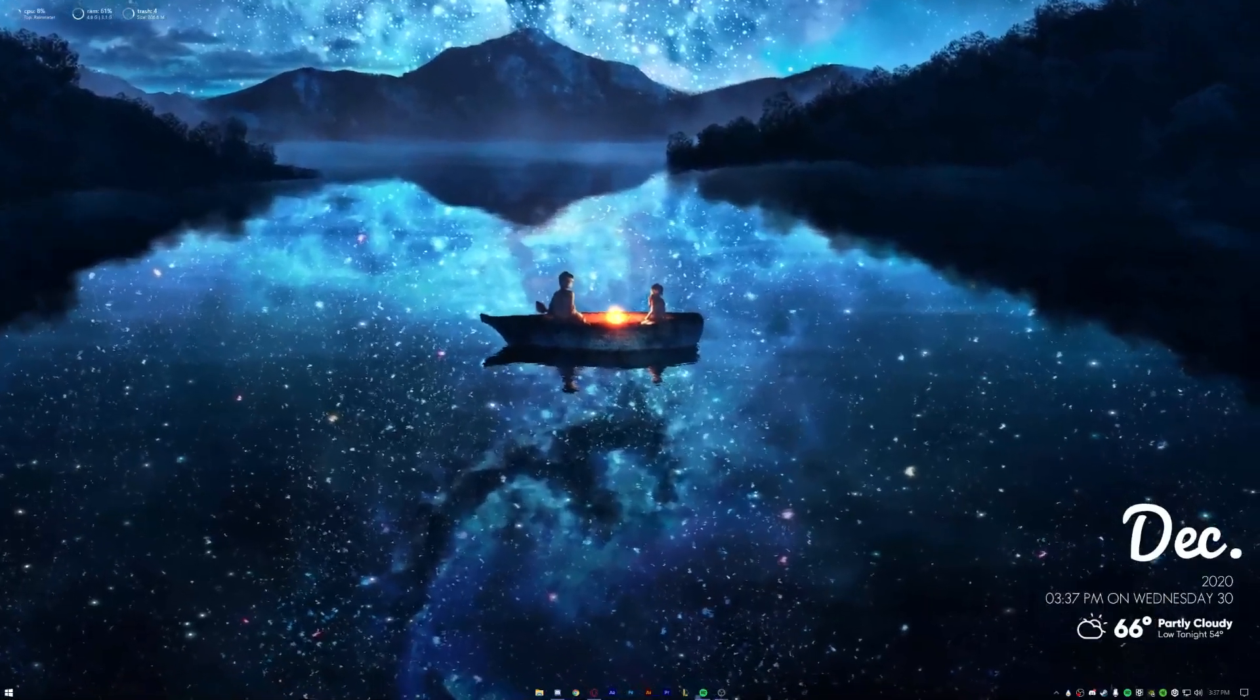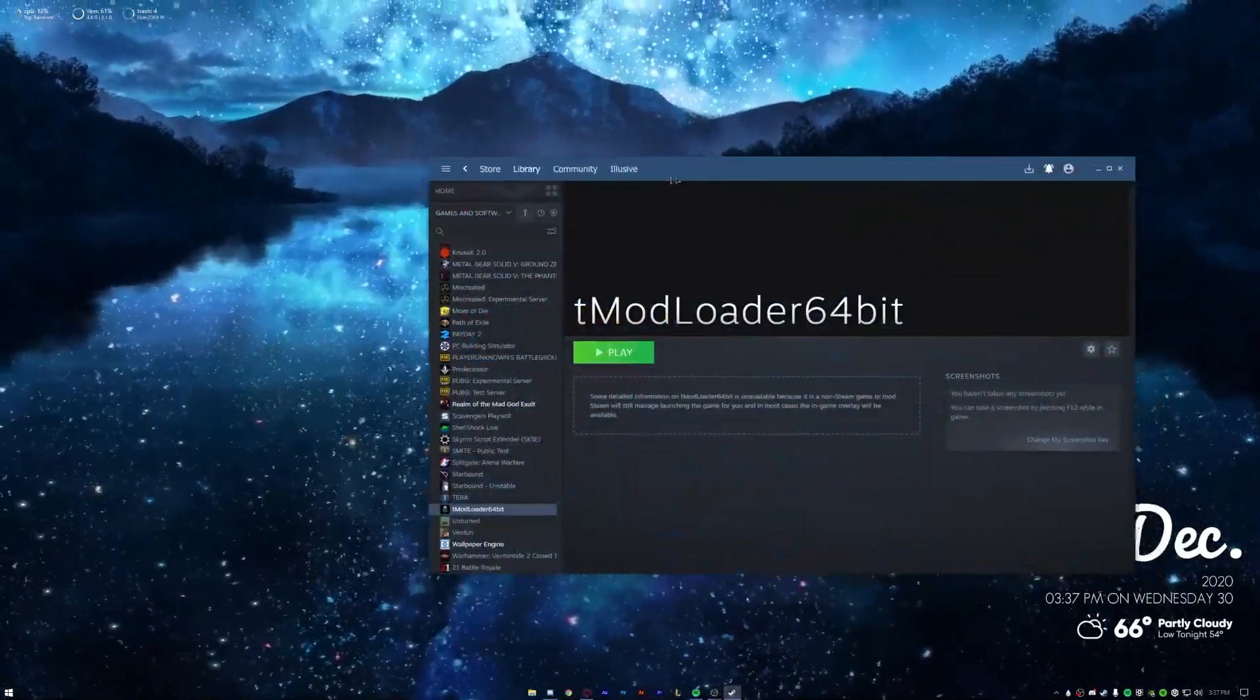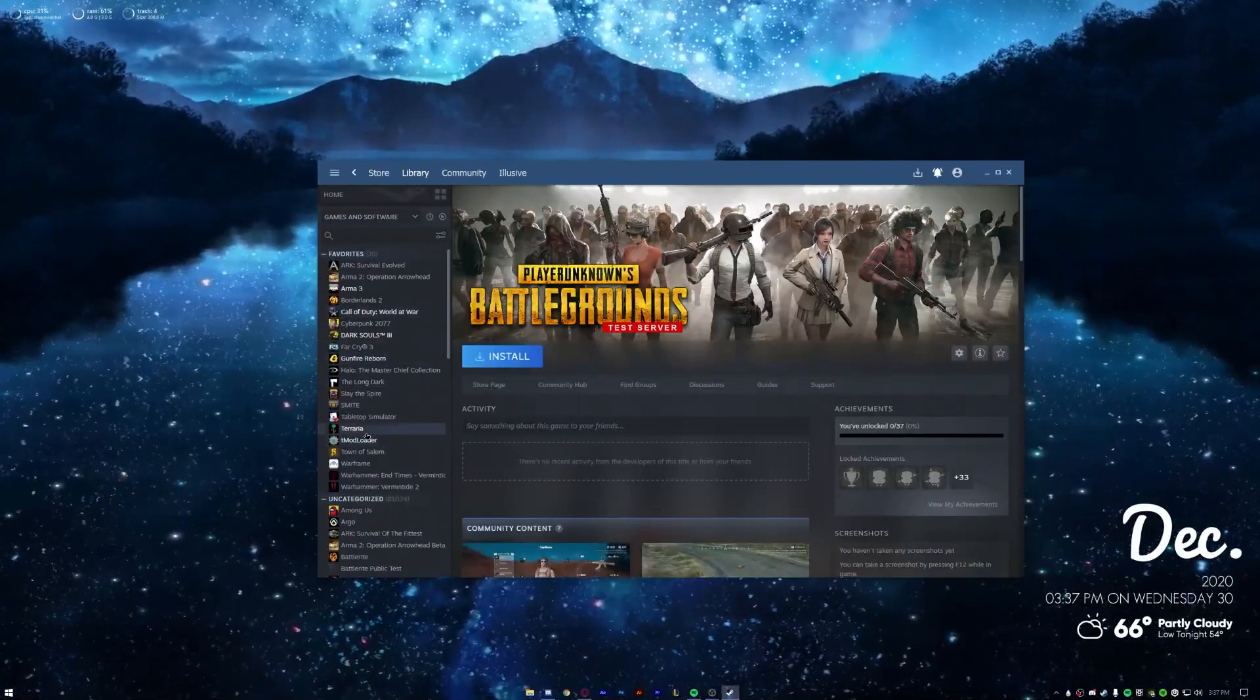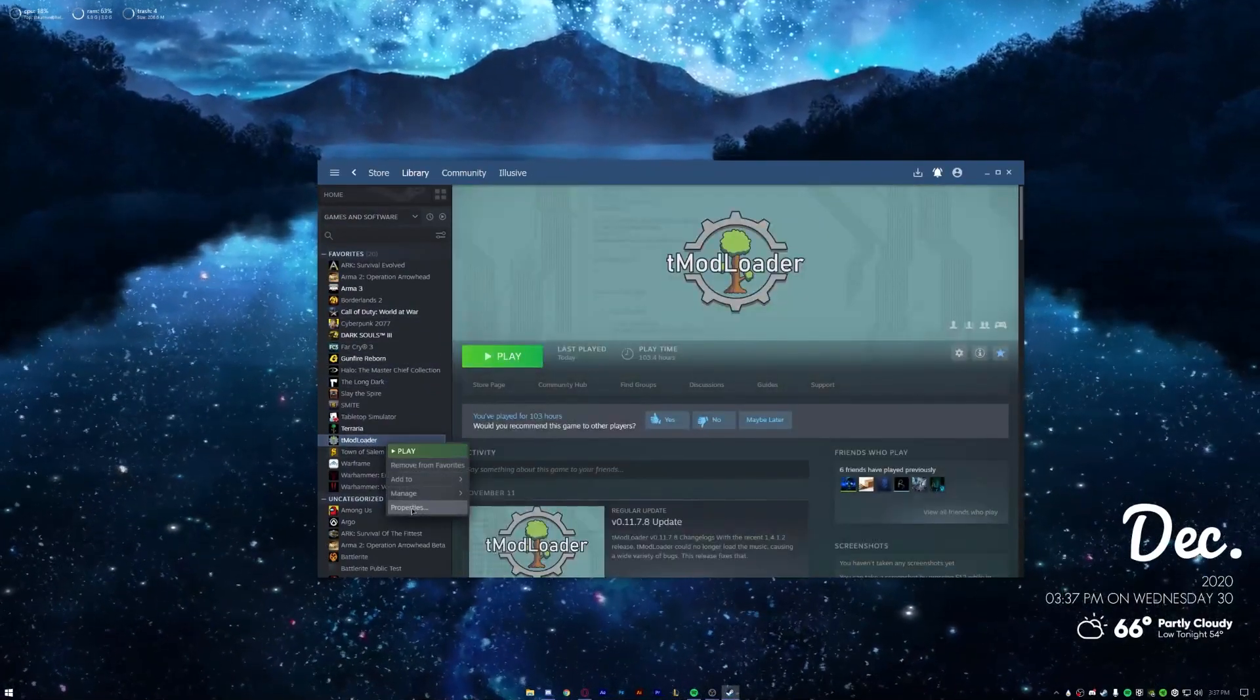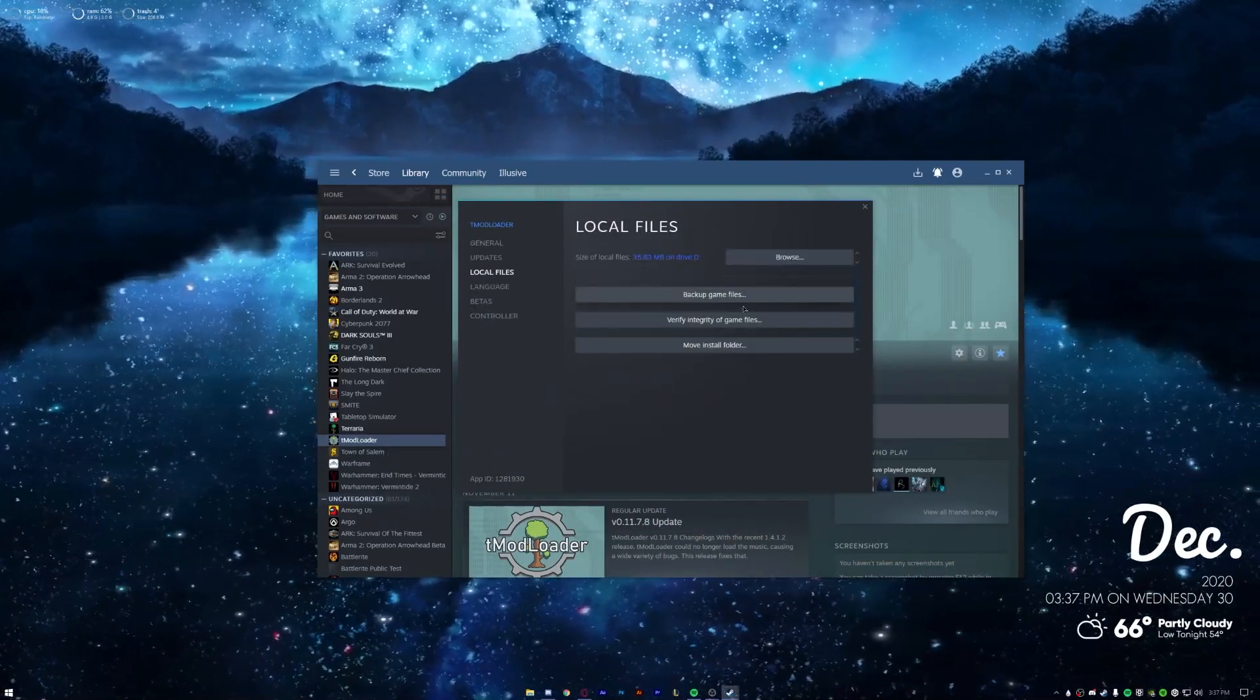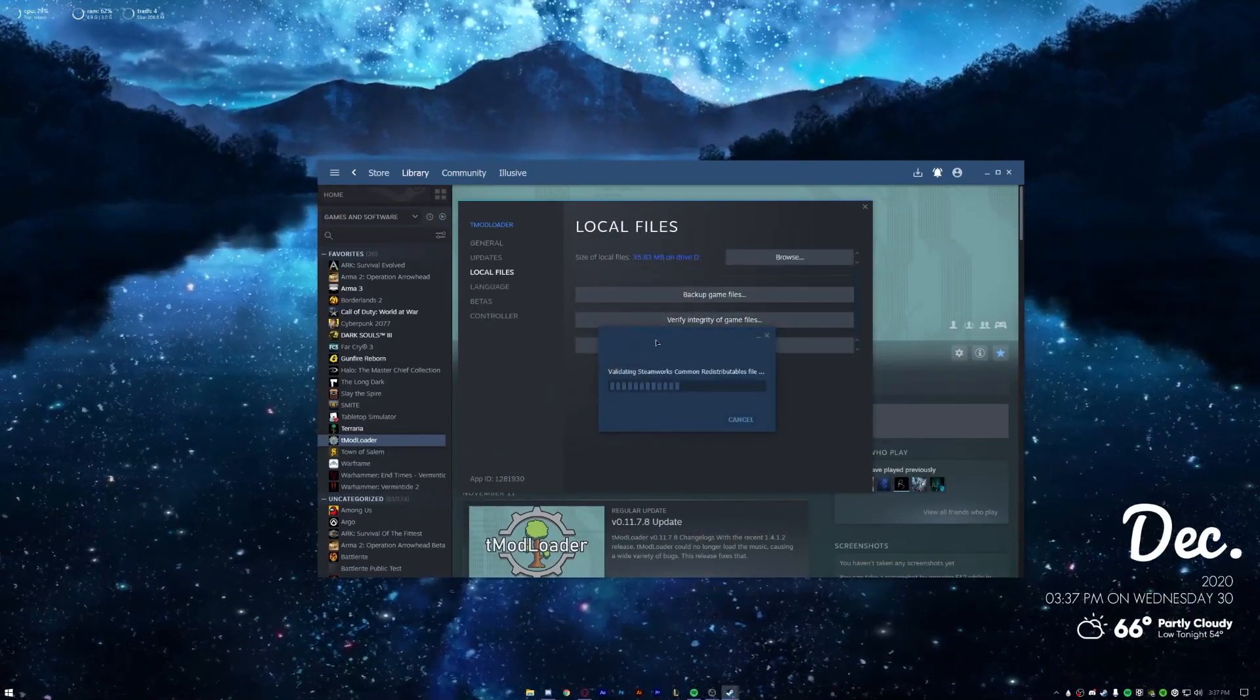First, what you want to do is you want to go to Steam library, you want to go to tModLoader, you want to right click Properties, go to Local Files, and then you want to hit Verify Integrity of Game Files.